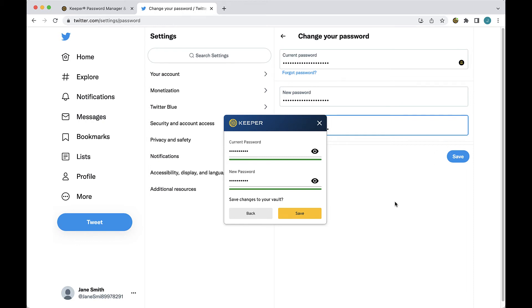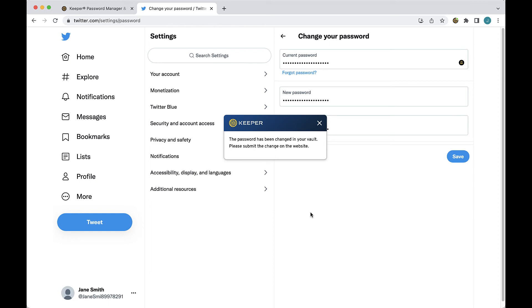Now I'm asked to save the changes I made to my vault. By clicking save, the corresponding record will automatically update in my vault with the new password.